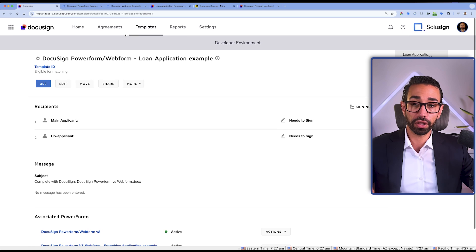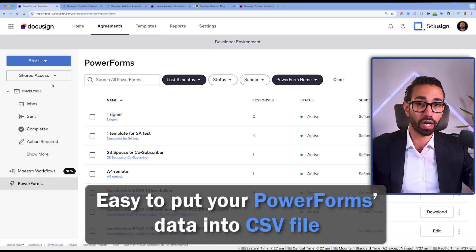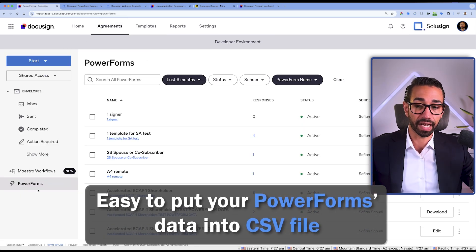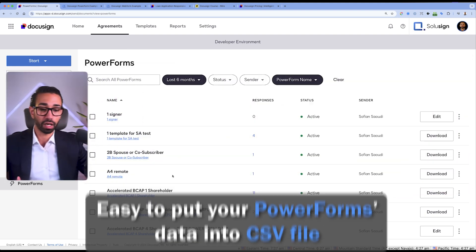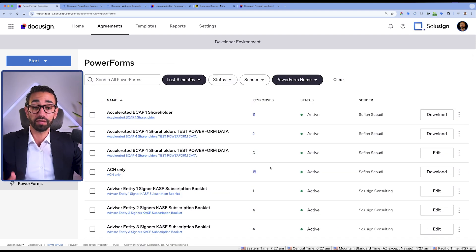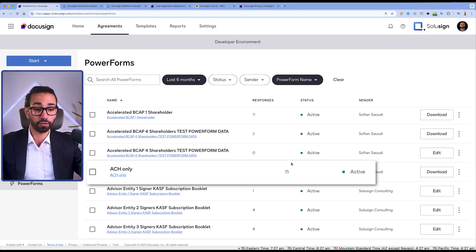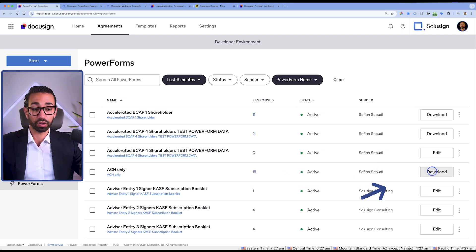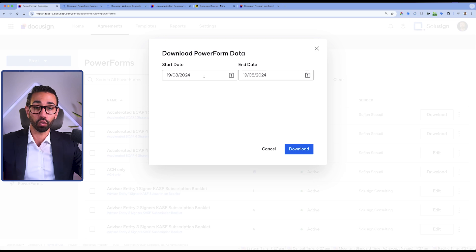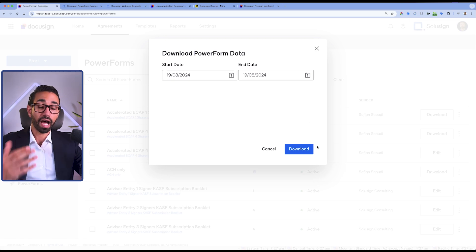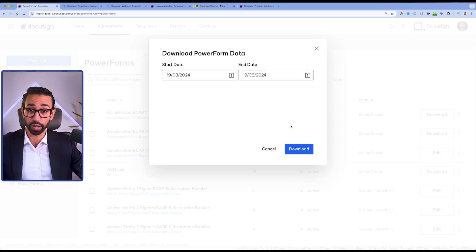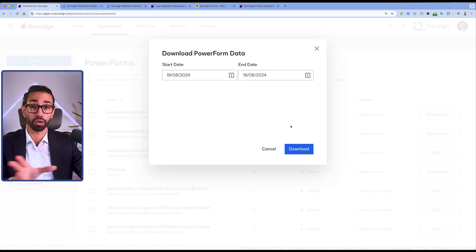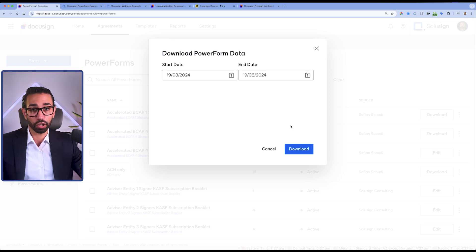Another thing that you want to know about PowerForms is that it's very easy to extract data into a CSV file. So for example, here we had 15 submissions from people using this PowerForm. If I click on download and then specify the date range for which I want to get the data, I will then get this as a CSV. I think setting up an integration with your systems is a much better option, but you never know, that might help you one day.